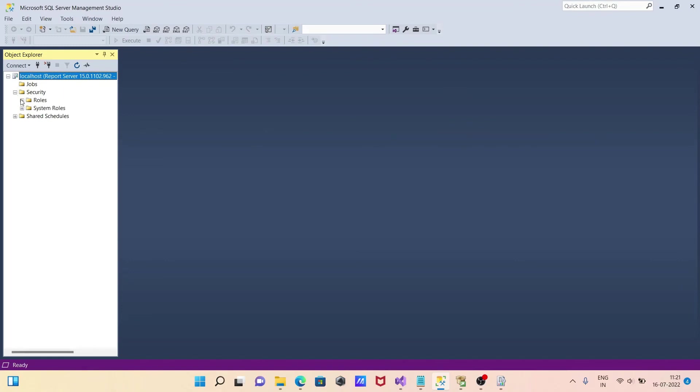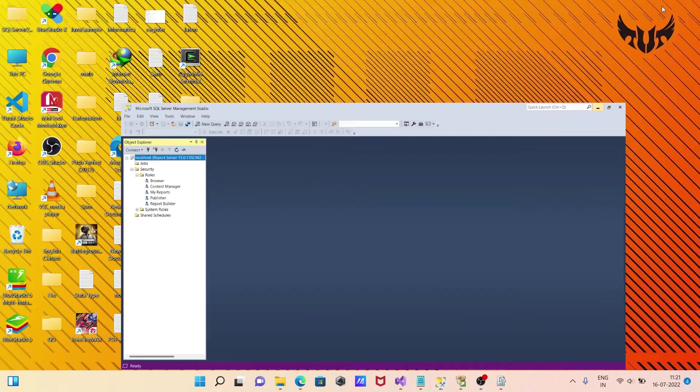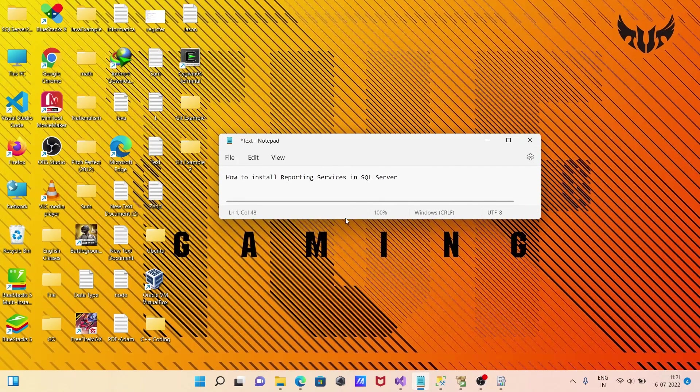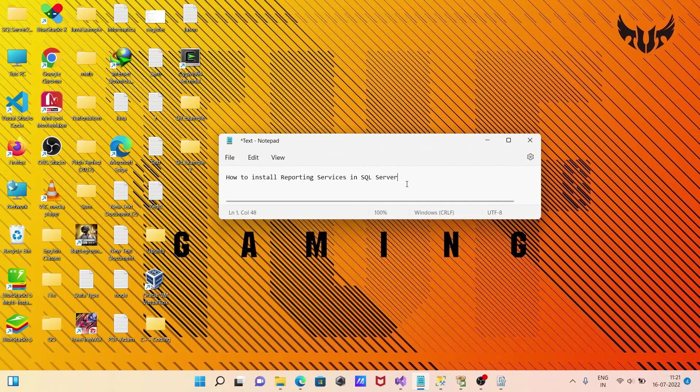The jobs, roles, security, browser, publisher, and many other options are now available. This is how we can install Reporting Services in Microsoft SQL Server. I hope this video is helpful for you. Thanks for watching. See you next time.